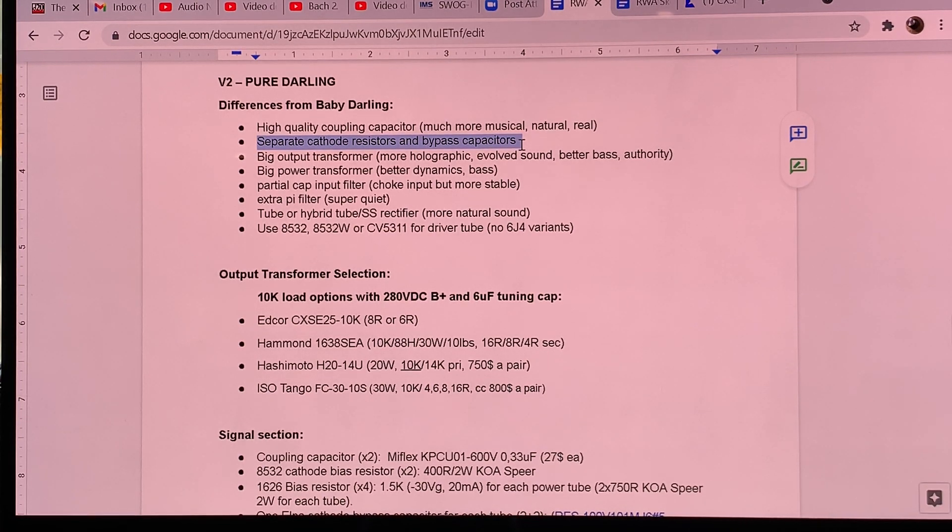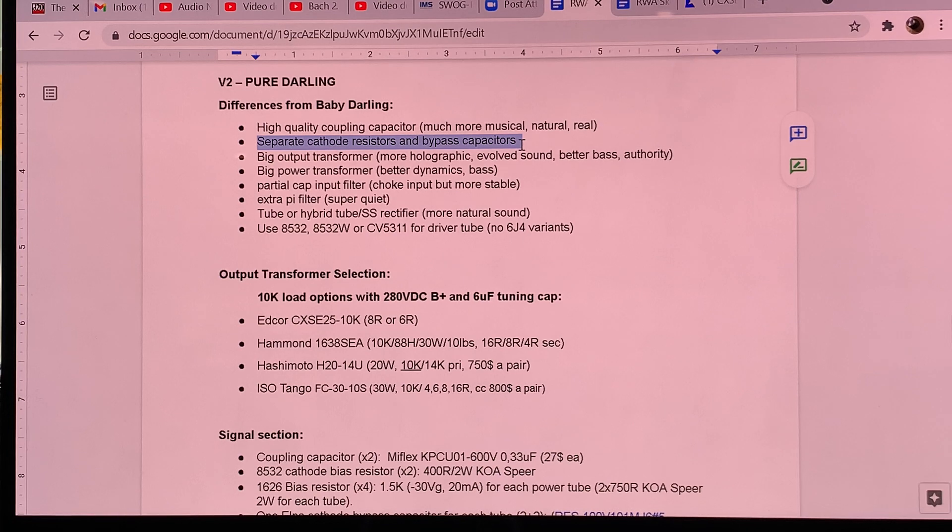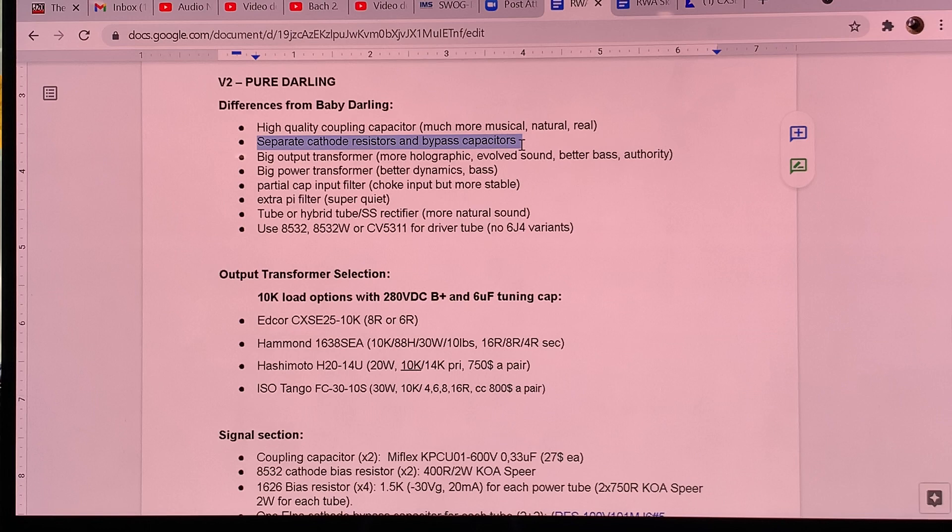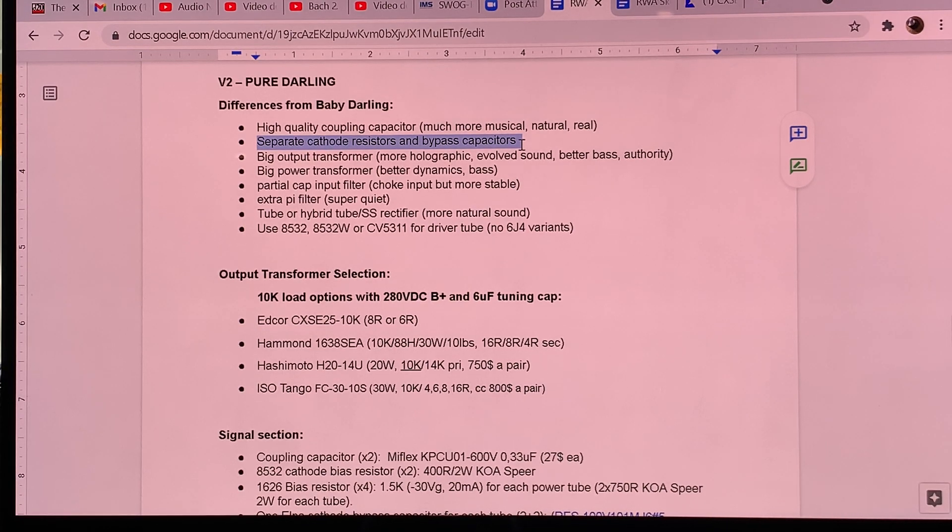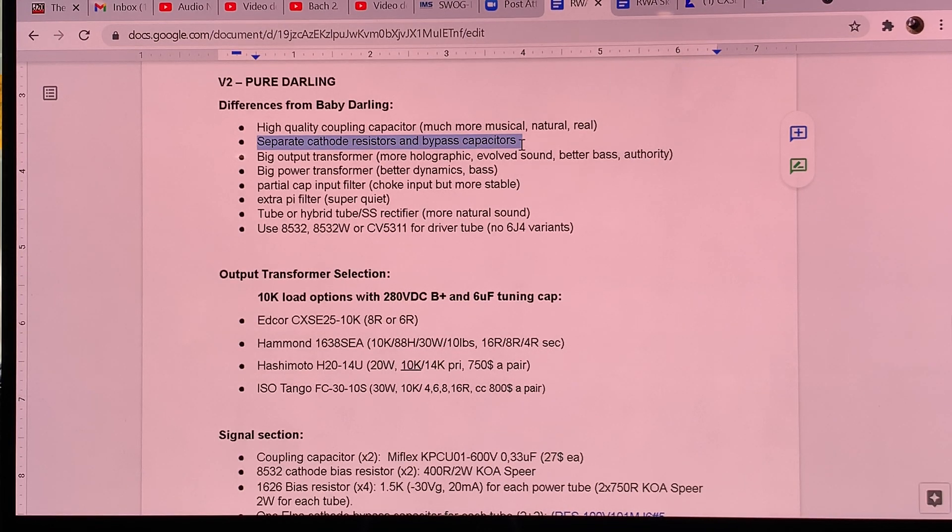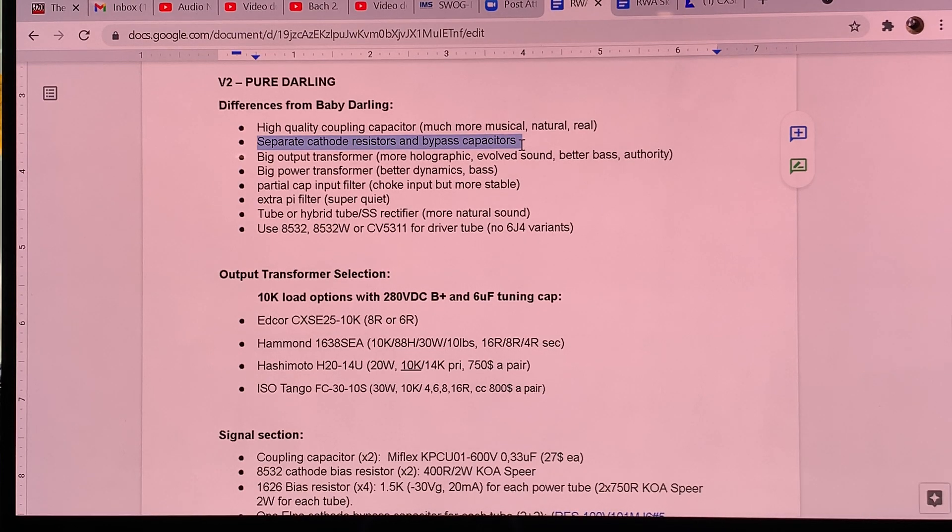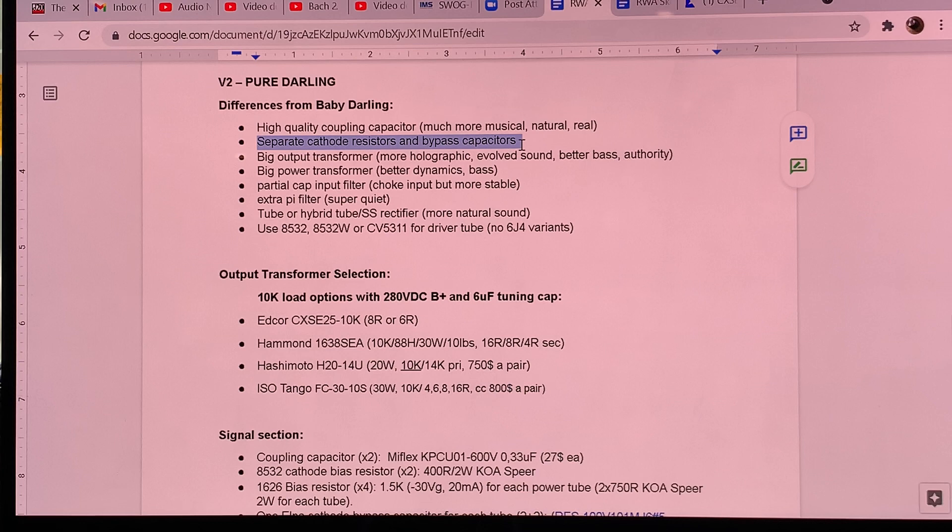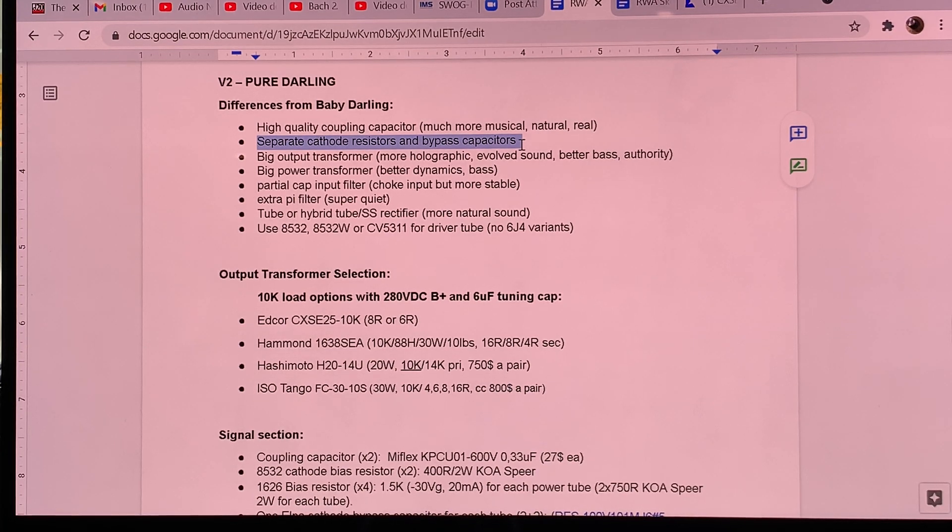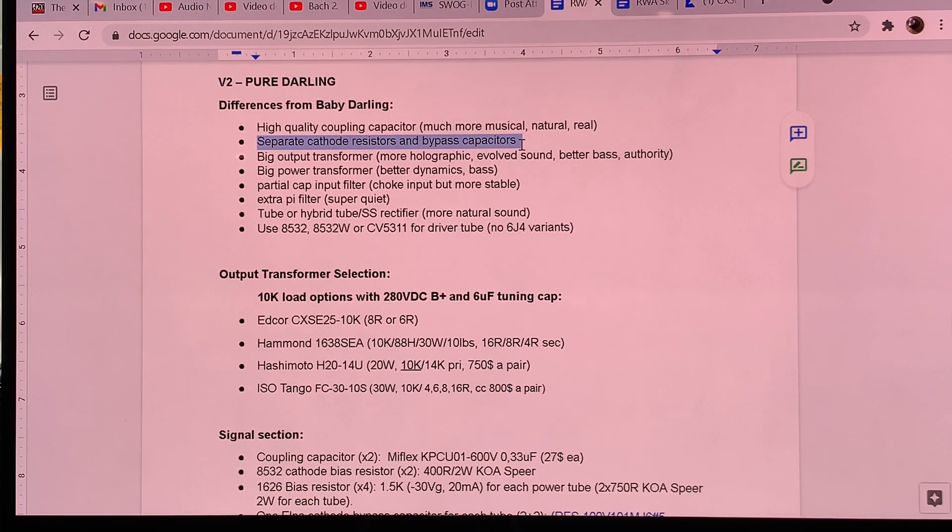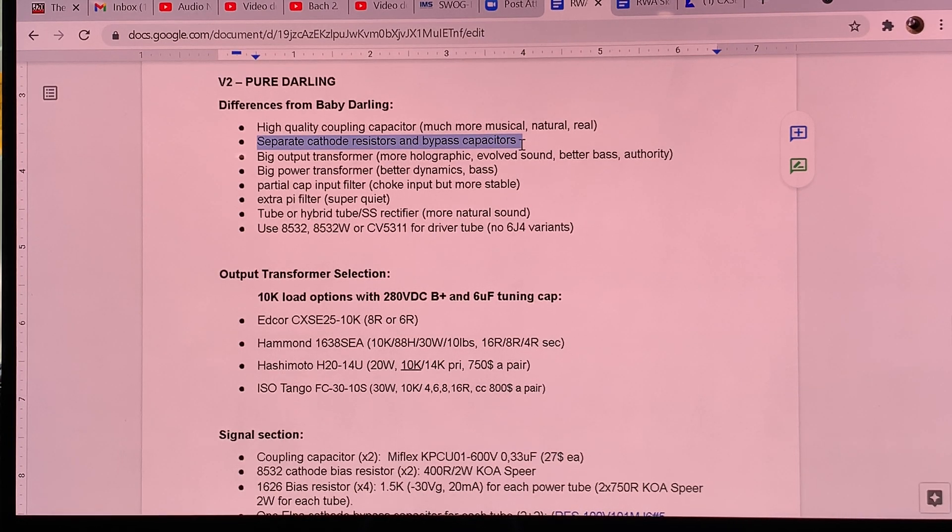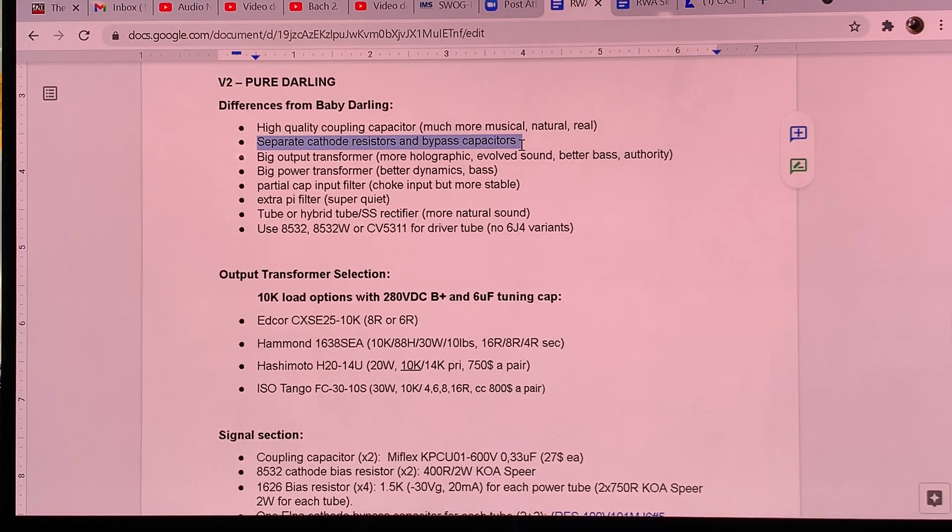So what I recommend is to build the Pure Darling with separate cathode resistors and capacitors. And what you can do is connect the two cathodes with a wire and a switch. So you can switch between using your amplifier in a separate cathode mode or common cathode mode and then you can hear it for yourself, which is the one you prefer. I have a very strong hunch and my very strong hunch tells me that depending on what music you listen to, you will have different preferences between separate cathode and common cathode.